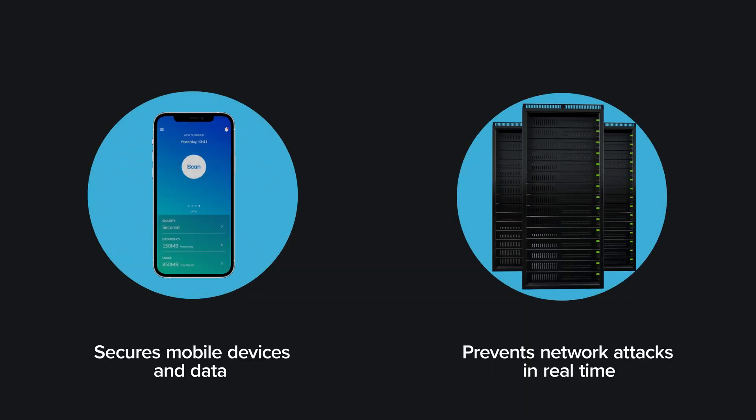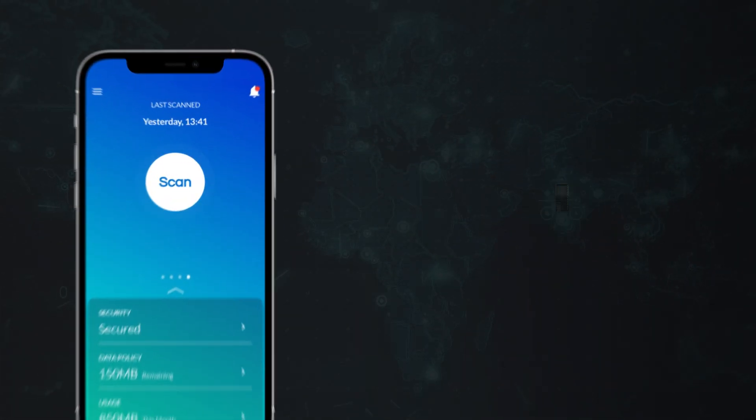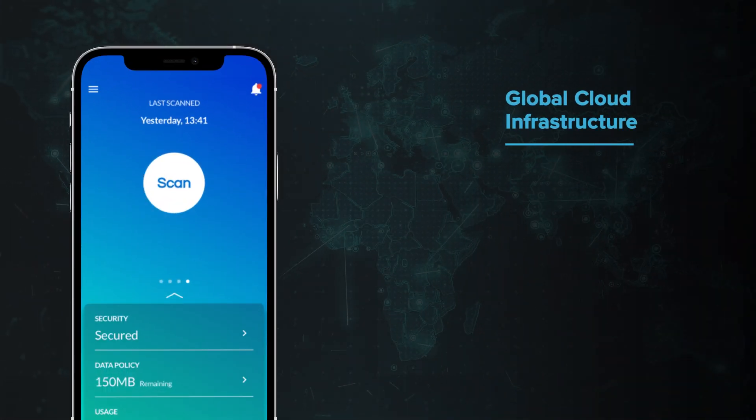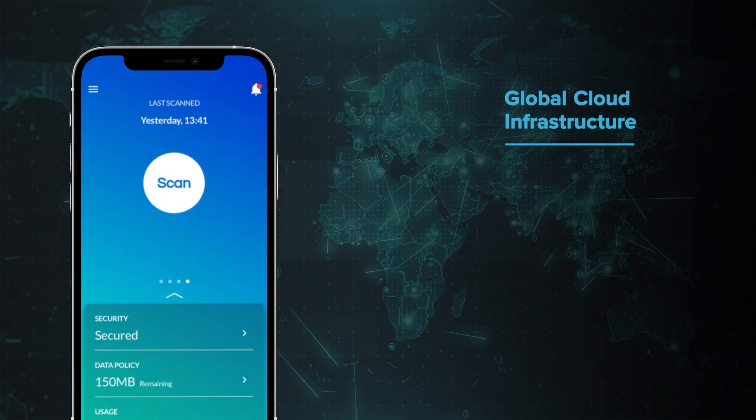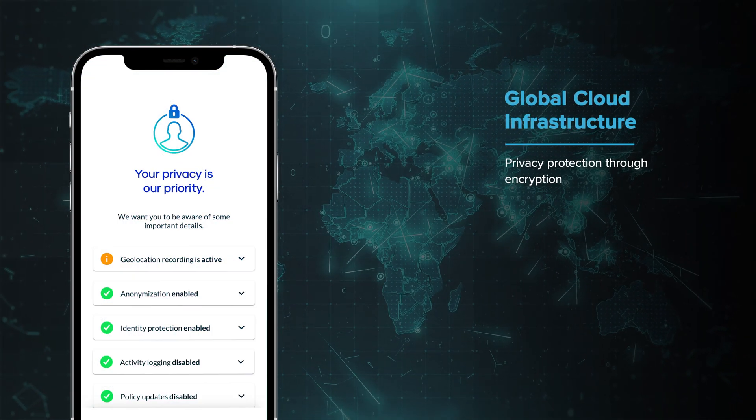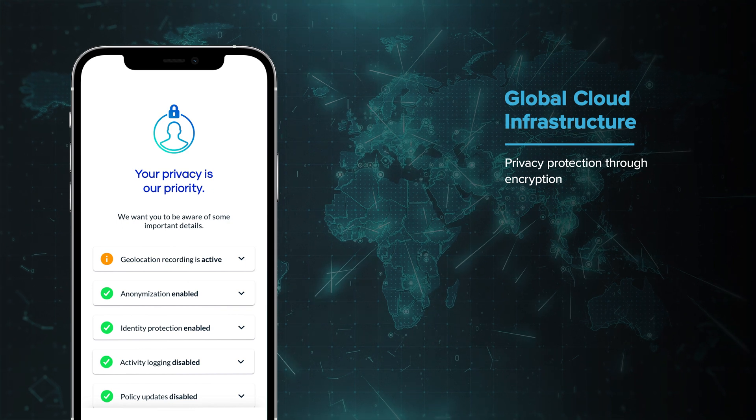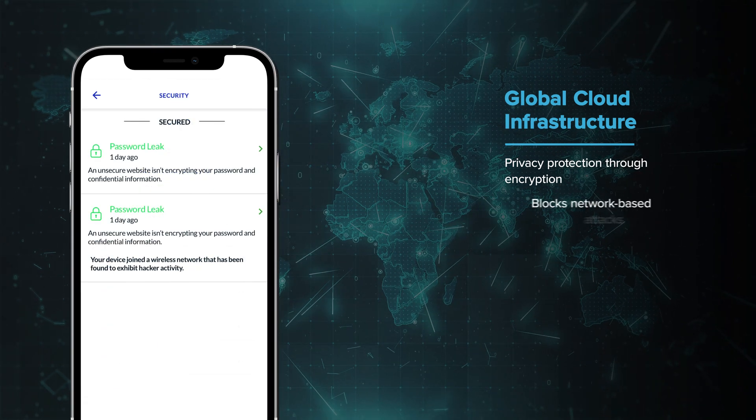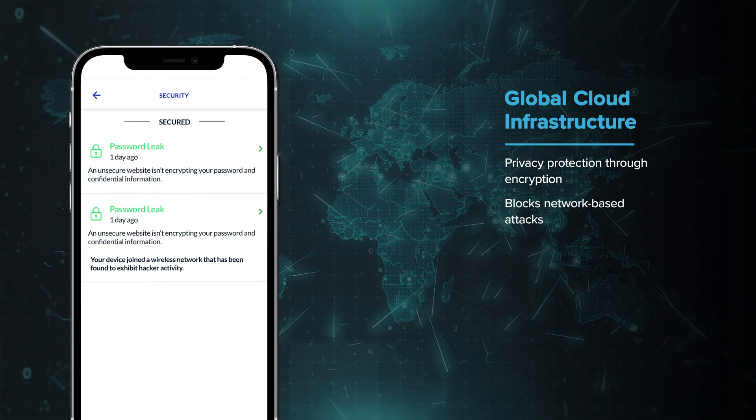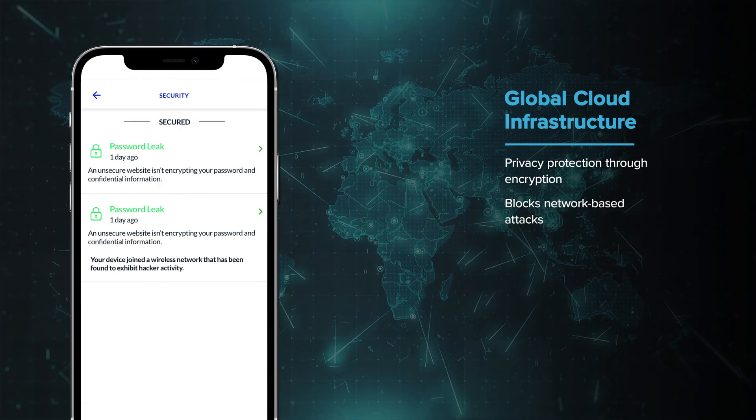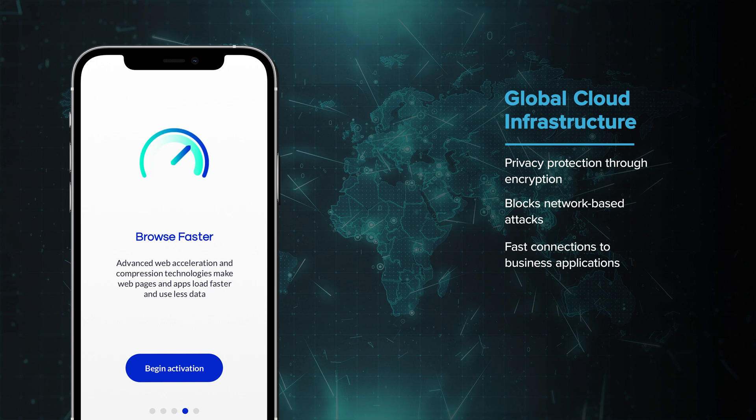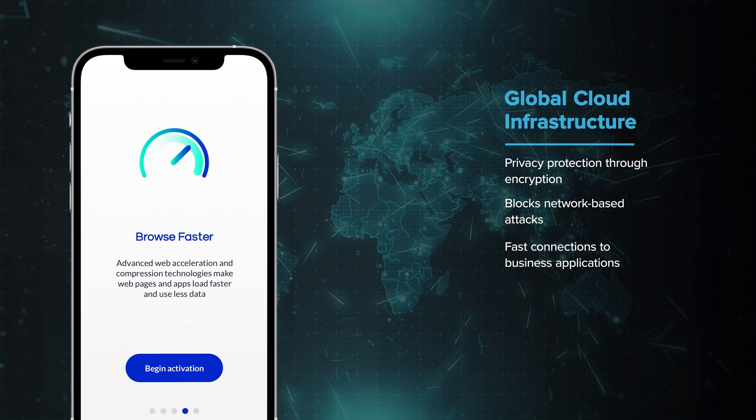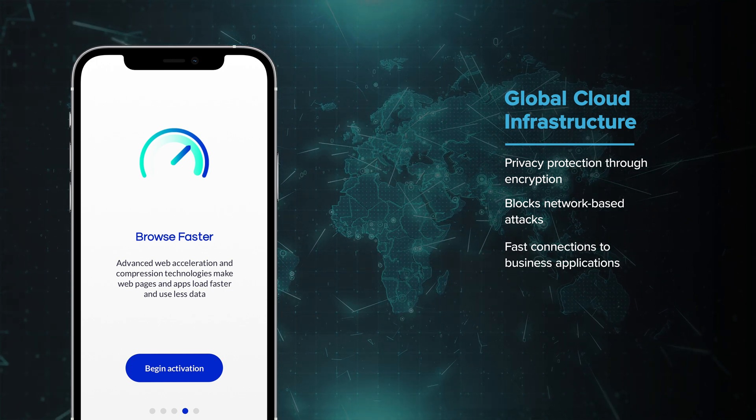The Jamf app is battery-friendly and provides a delightful experience for both corporate liable and BYO users alike. Jamf's globally distributed cloud infrastructure protects user privacy with encrypted lookups, blocks network-based attacks, and prioritizes business application traffic to ensure lightning-fast connections.